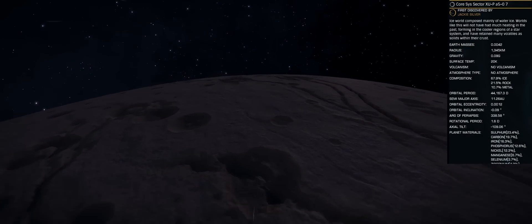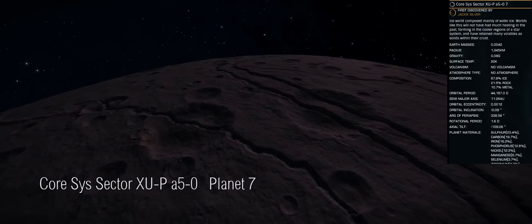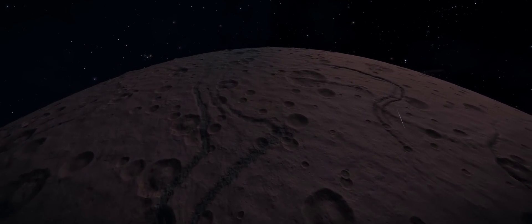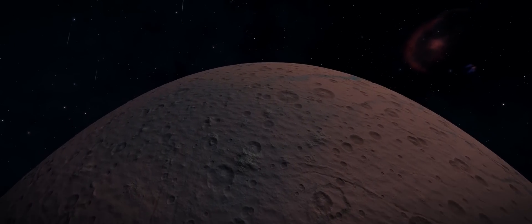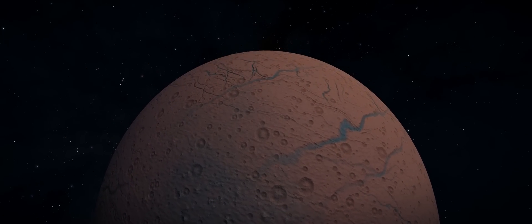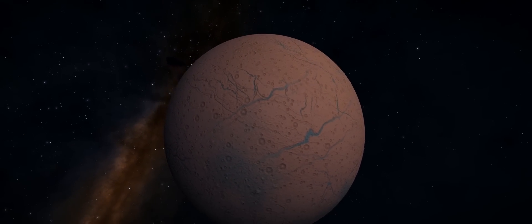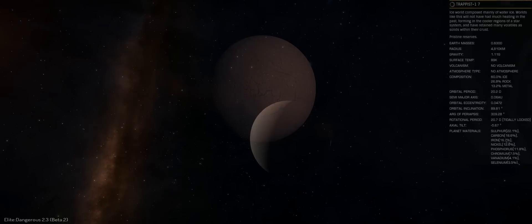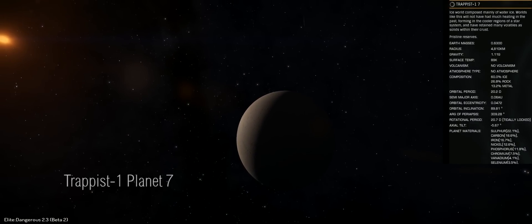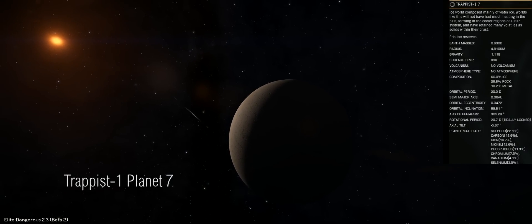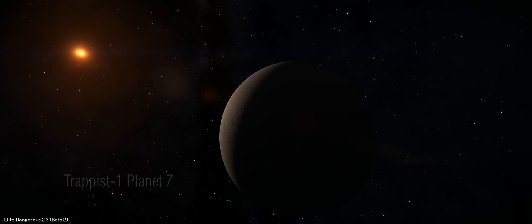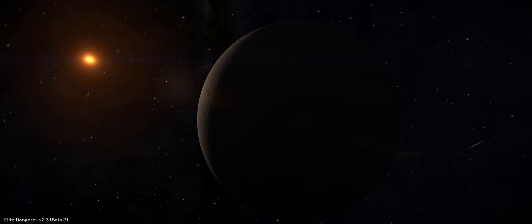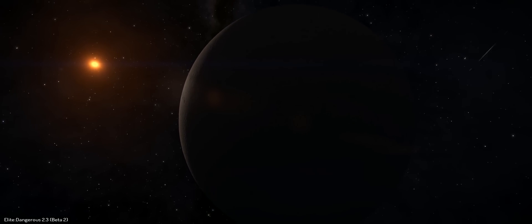Here we are now on the outer edge of the original Corsys sector system. This is Planet 7, an ice world. It has quite some striking colours. You can see them as we come around and get a full-on view of this particular world. And if we have a look at Trappist-1, Planet 7, Frontier have made this one an ice world as well. This is located a little bit further away from the central star than most of the other worlds out there. So perhaps that makes a little bit of sense.